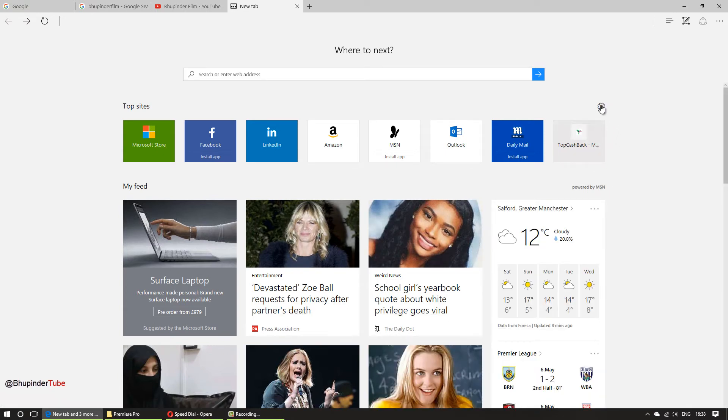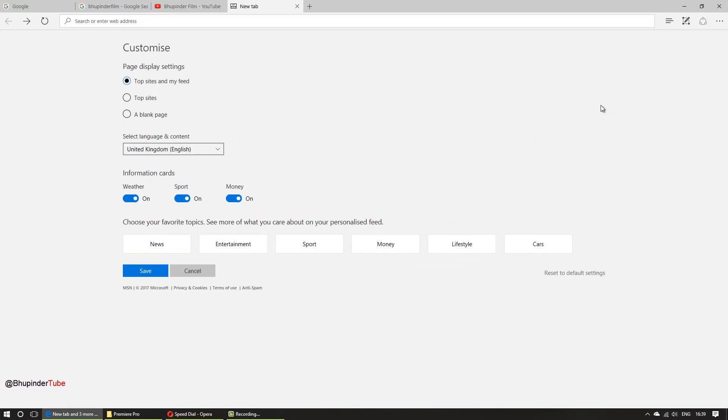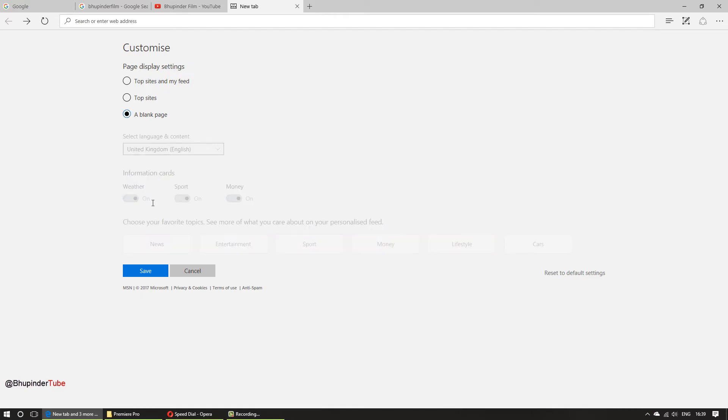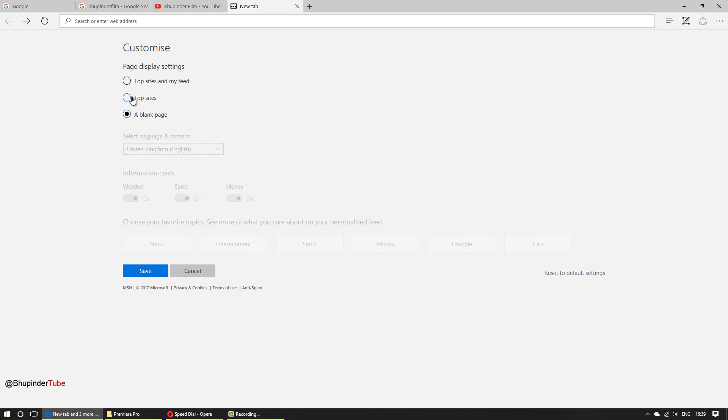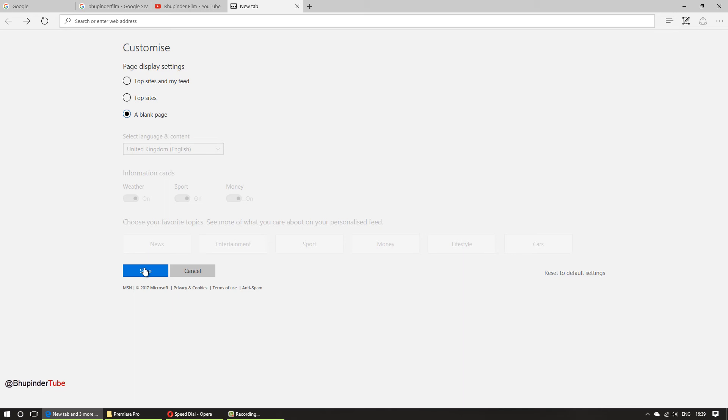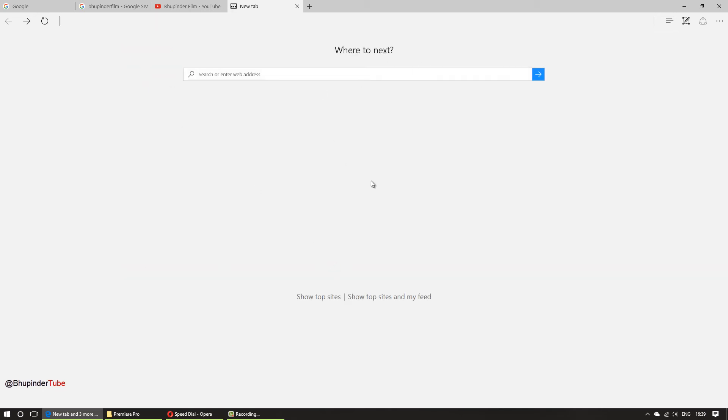So you have to click on this customization and you can select a blank page and save changes, or you can show the weather if you want or some type of news that you would like or just show the top websites just like Opera does. But I still like it to be blank. So this is another improvement you can do in Microsoft Edge.